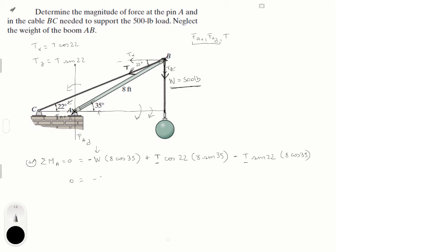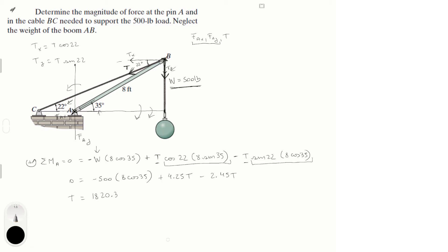Setting up the equation: 0 equals minus 500 times 8 cosine of 35, plus 4.25T, minus 2.45T. Solving for T gives T equal to 1820.33 pounds.